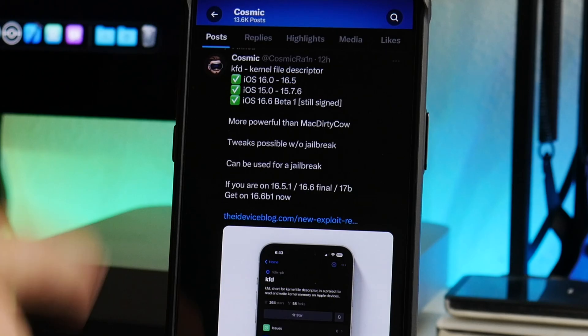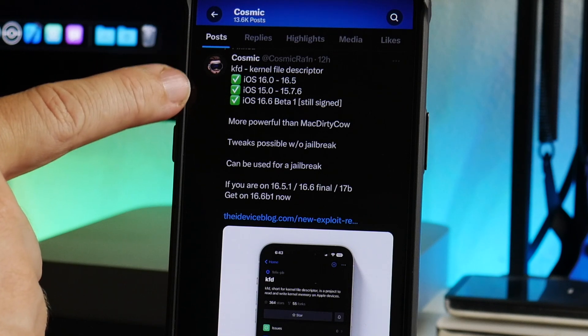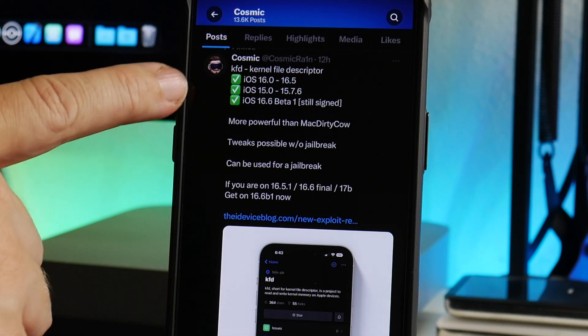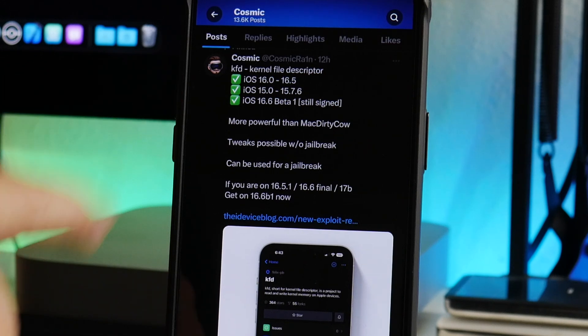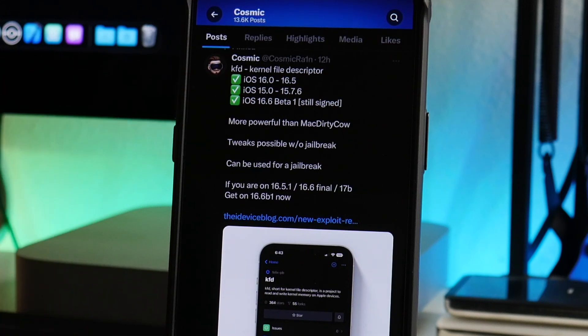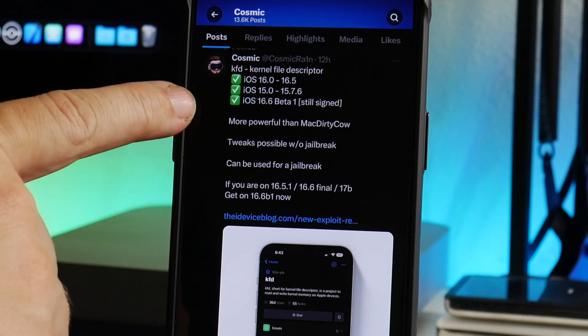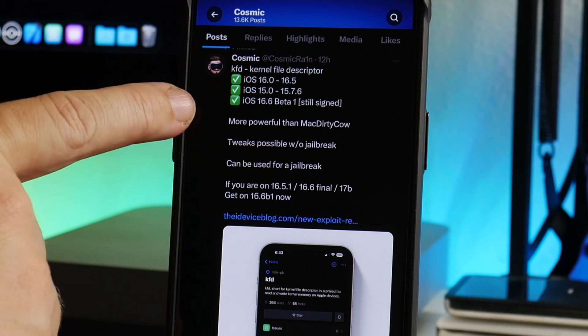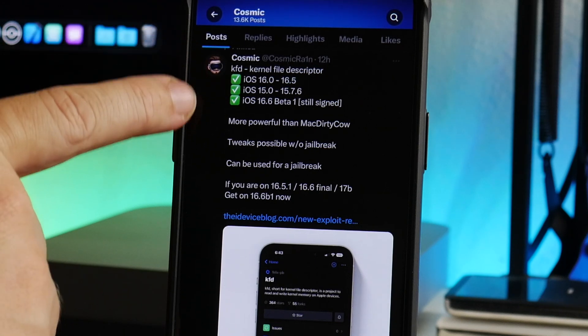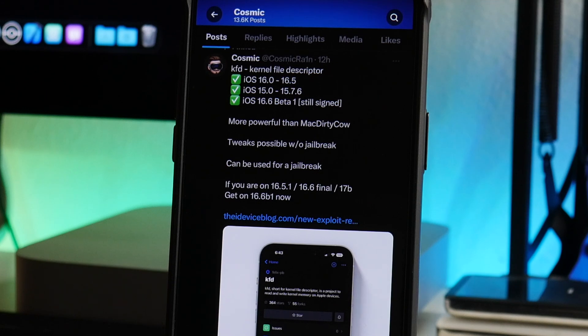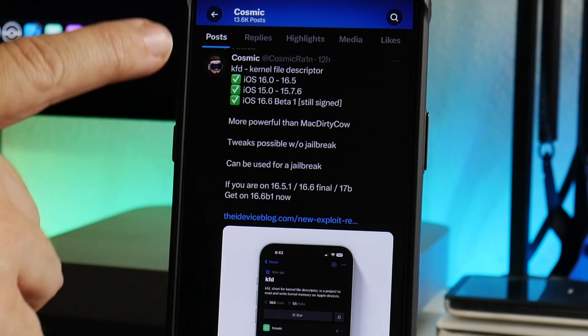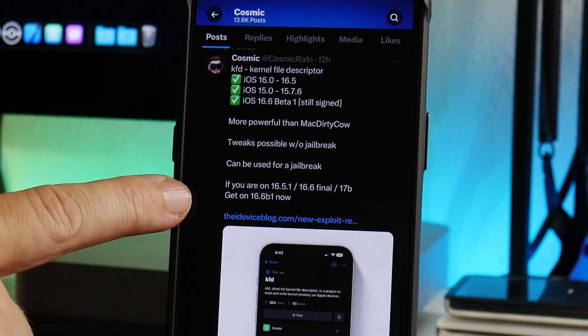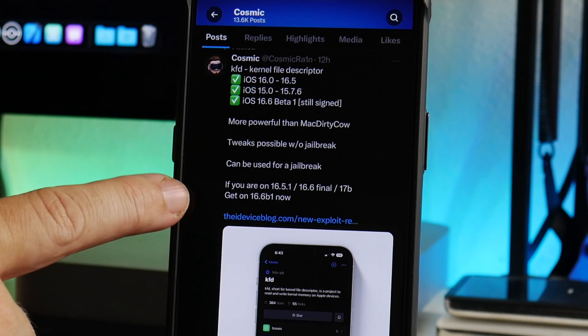I've tweeted a bunch out about this stuff. This one is pinned at the top here - this one is the information about KFD. The iOS versions that are vulnerable to this that can use it are iOS 16.0 up to 16.5, iOS 15.0 up to 15.7.6, and also 16.6 beta 1. And this one is important - 16.6 beta 1 is still being signed by Apple which means you can restore your iPhone to this version and that's going to allow you to use the cool stuff that spawns from KFD.